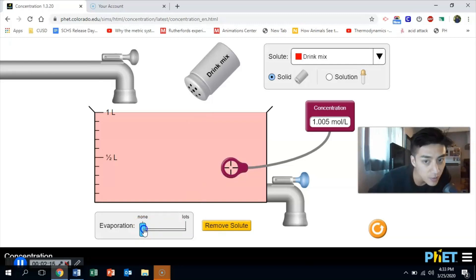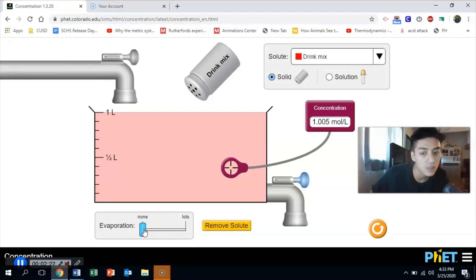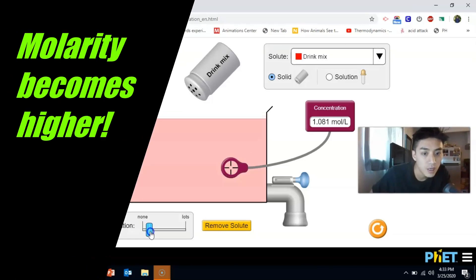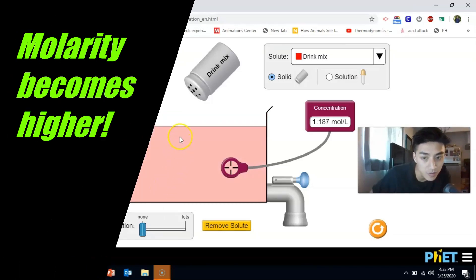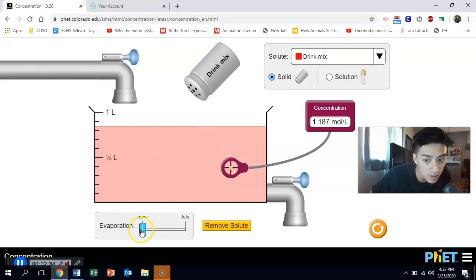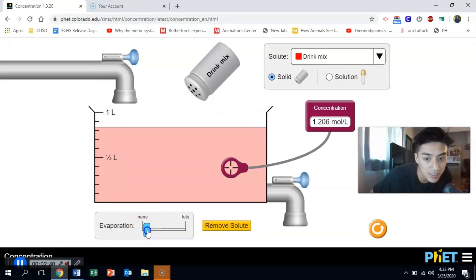What do you think is going to happen to the concentration if I just let the solvent evaporate, the solution evaporate? If I let it evaporate, the concentration should go up. So my solution is actually getting stronger because if you think about it, what's happening in here is the amount of solute stays the same, but the amount of solvent actually decreases. And when that happens, the concentration has to go up. It becomes more concentrated.